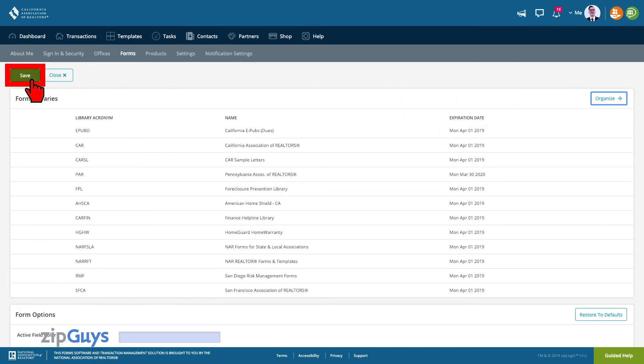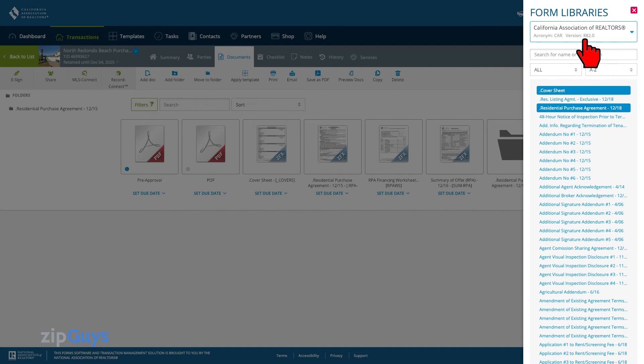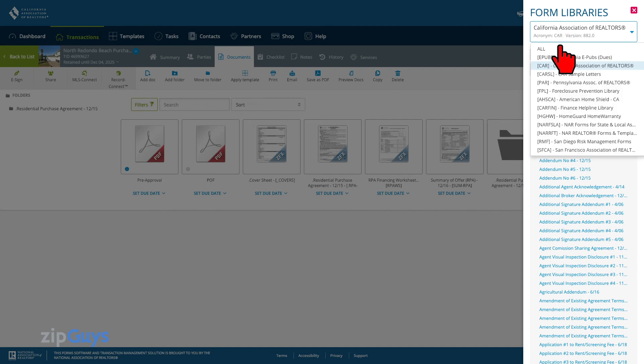Click Save, then click Close. Now when we click on the All Forms menu and select More Libraries, we can see that the EPUBs library is now at the top of the list.